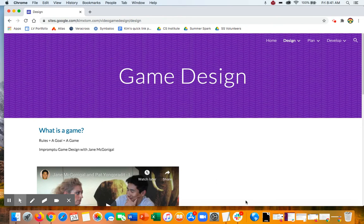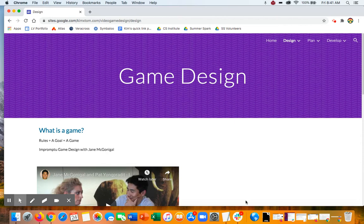Before you can dive right in and create a game, you need to think about game design. Game design is the process that you go through as you're coming up with ideas for your game.